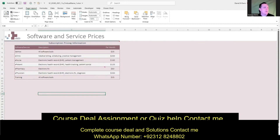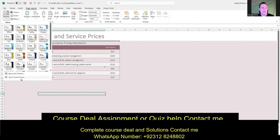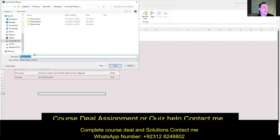Part C of question three wants us to save these settings as a custom theme. In the Themes group on the Page Layout tab, click the Themes button and choose Save Current Theme. Name it 'eMD' — lowercase e, capital M, capital D — then click Save.